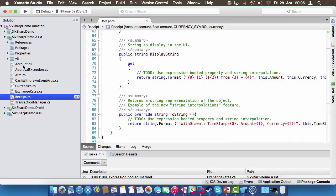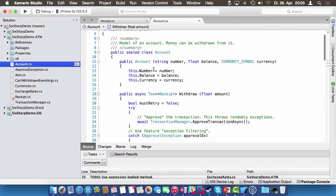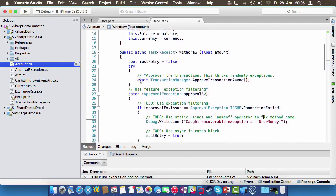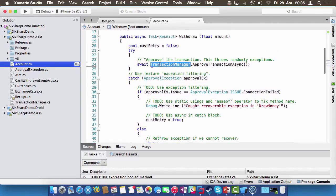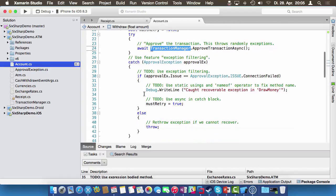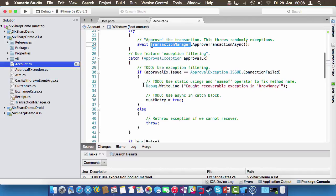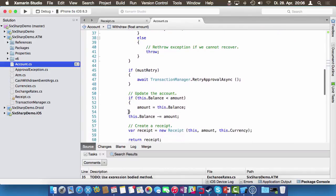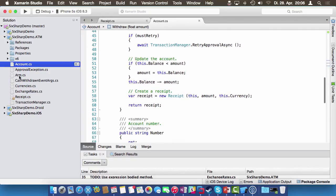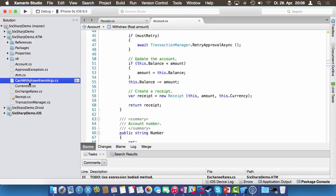We also have the account class. The account has an account number, an initial balance, and a currency it's based on. There's an async method where you can withdraw money. In my scenario, if you want to withdraw money, the transaction has to first be approved using a transaction manager, which can throw an exception. Depending on the exception type, we can either retry or rethrow. We also have a custom exception, special event arguments, and an event that is triggered whenever money has been withdrawn — the Xamarin Forms app subscribes to these withdrawals.